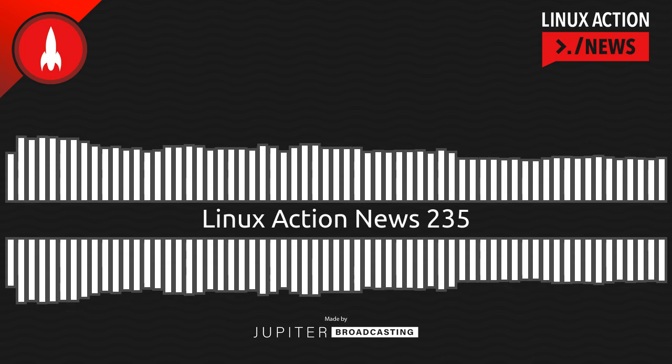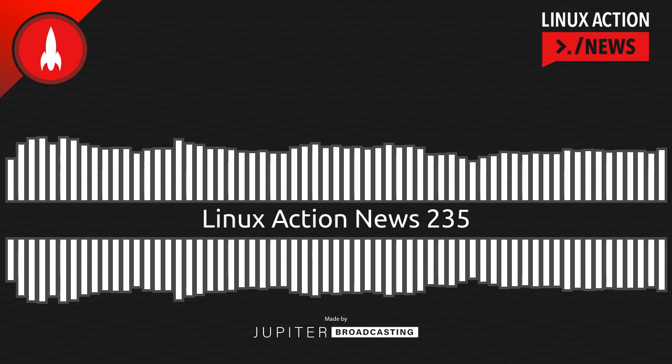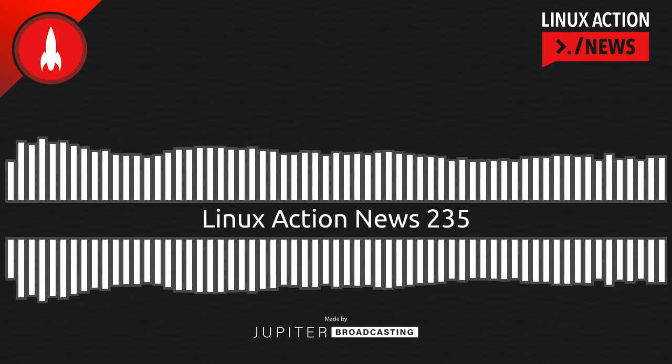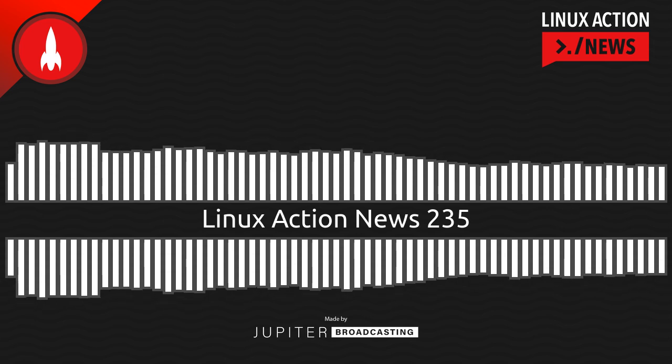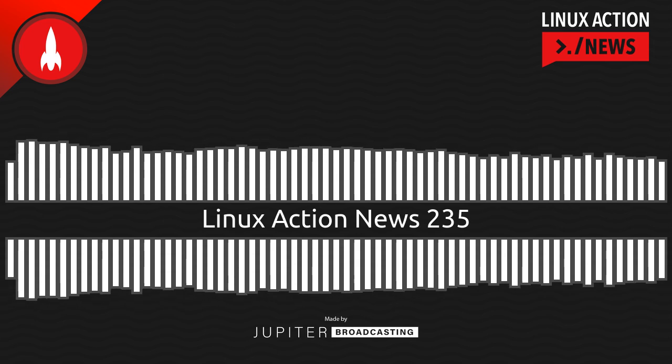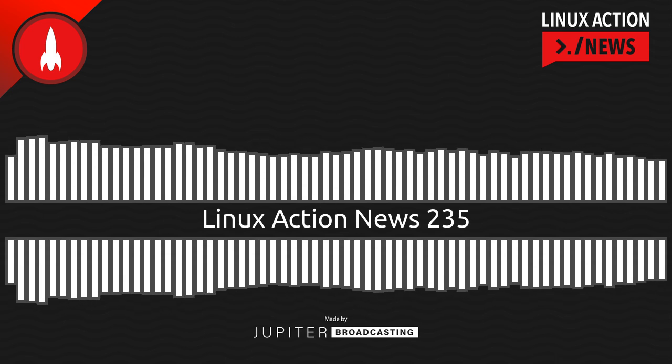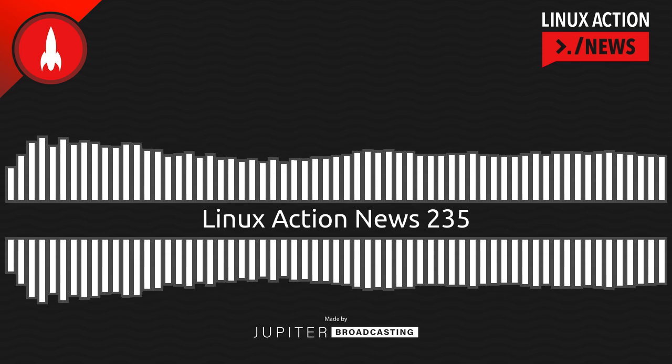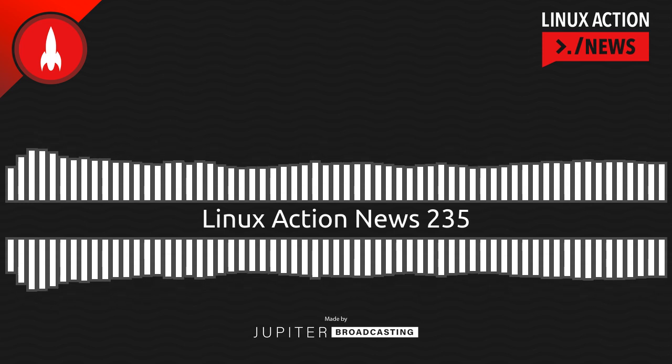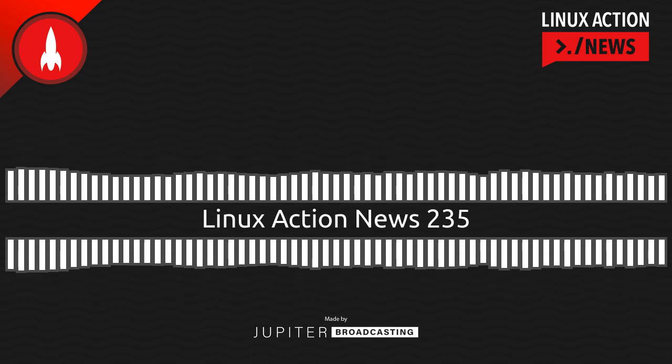Hello, and welcome to Linux Action News, episode 235, recorded on April 5th, 2022. I'm Chris. And I'm Wes. Hello, Wes. Let's do the news.